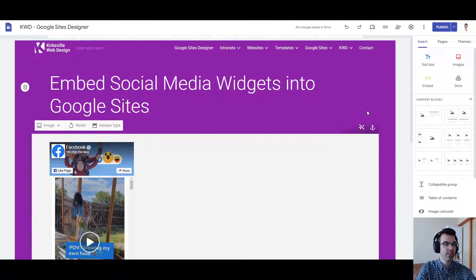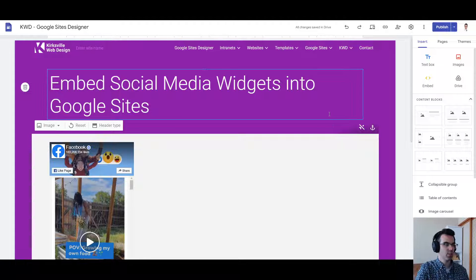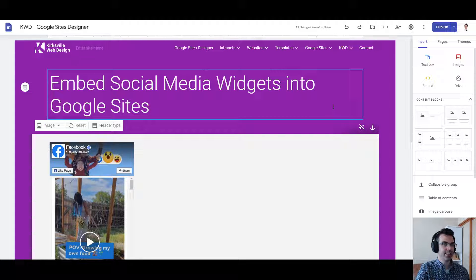and we're going to be working with three particular platforms. Let's take a look here. Facebook, Twitter, also known as X, and Instagram.